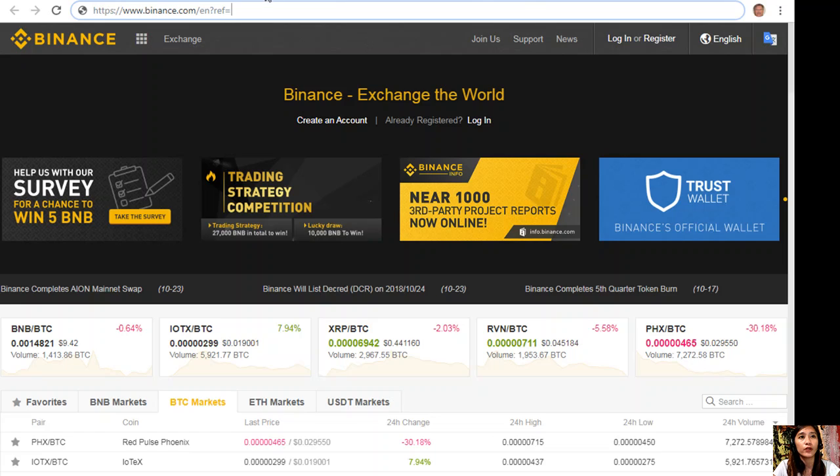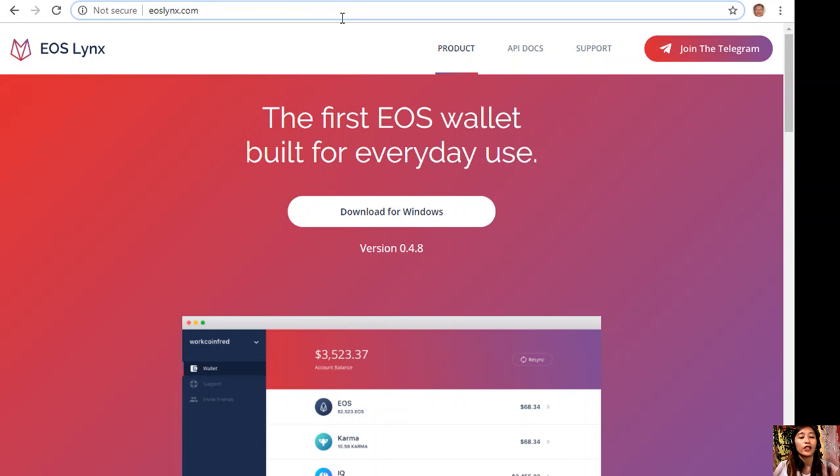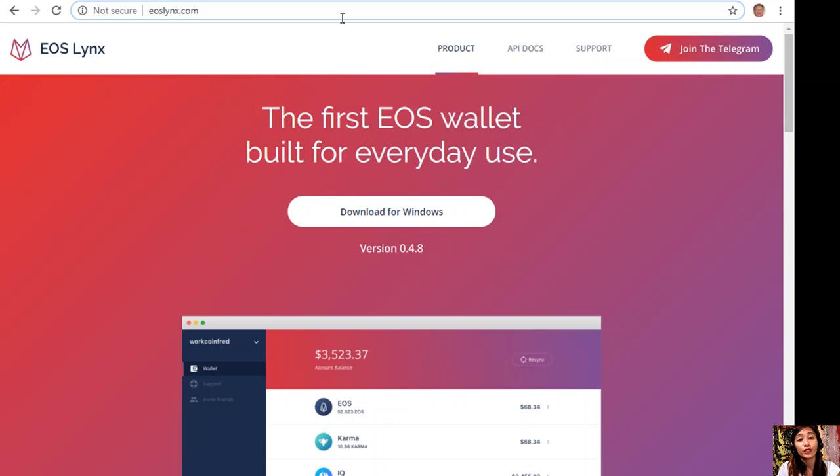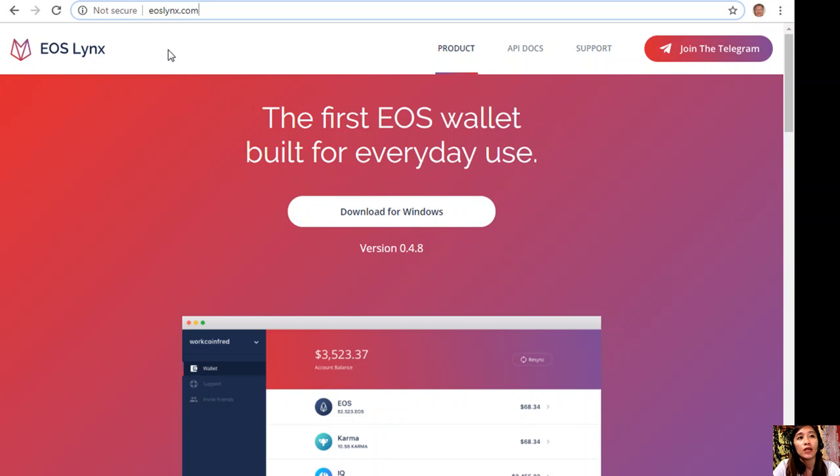You can always create an EOS account for only 99 cents simply by choosing the application called EOS Links on your Google Play Store or in your App Store. Then you can download the free EOS wallet also on your Google Play Store or in your App Store. Also, you can download the first EOS wallet on your Windows by going to the website eoslinks.com.